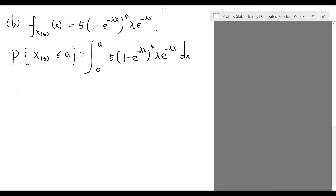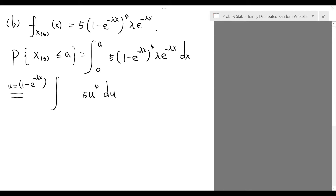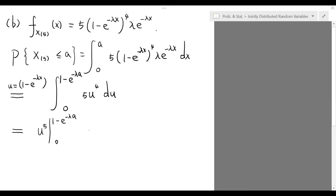To evaluate this integral, we use the substitution u equals 1 minus e to the negative lambda x. Then the integral is transformed into 5 times u to the fourth du from 0 to 1 minus e to the negative lambda A. Evaluating this, the antiderivative gives u to the fifth evaluated from 0 to 1 minus e to the negative lambda A. Thus, the final answer is (1 minus e to the negative lambda A) to the fifth power.